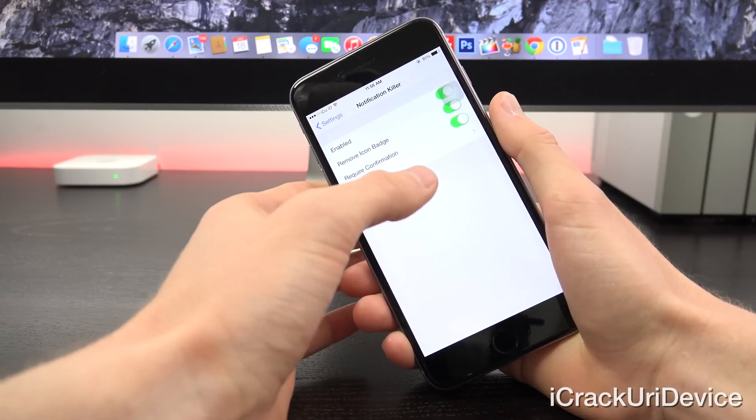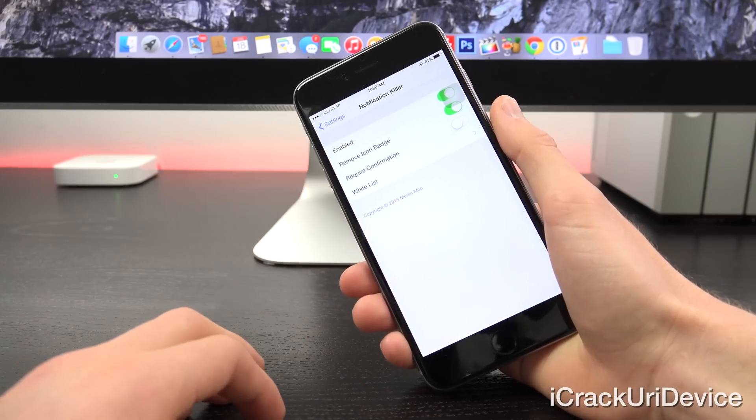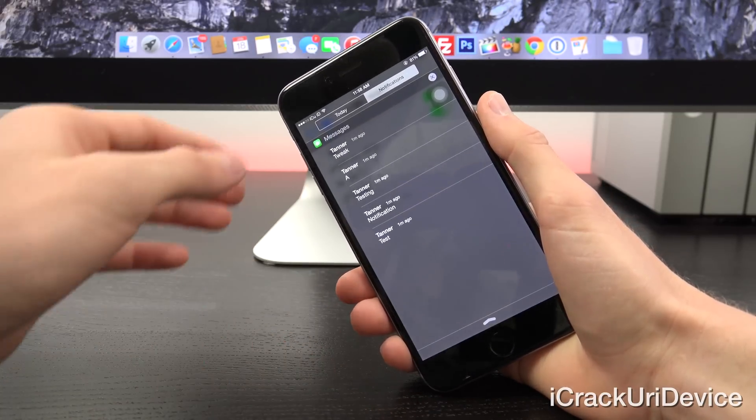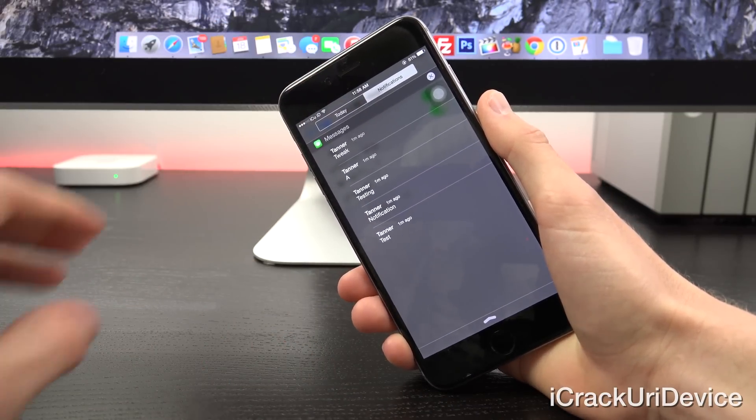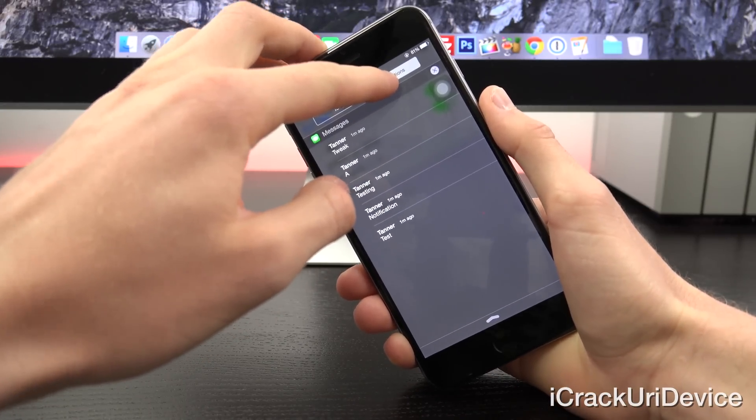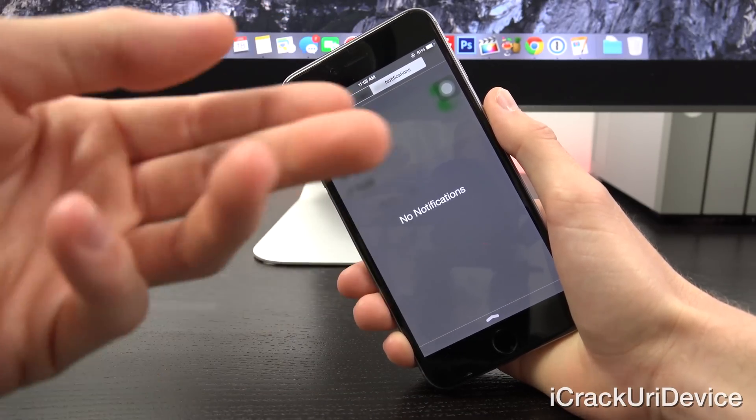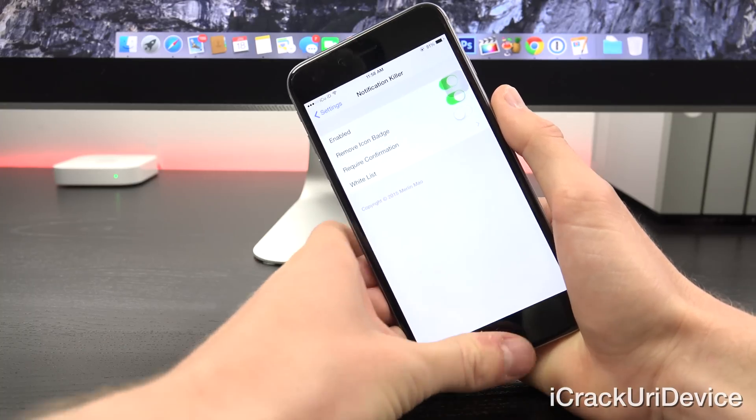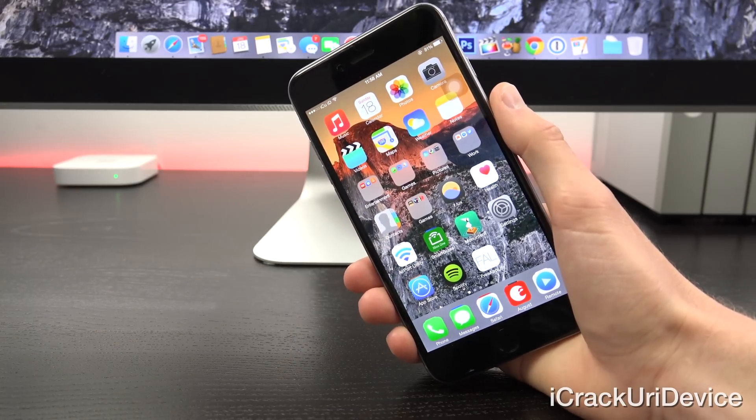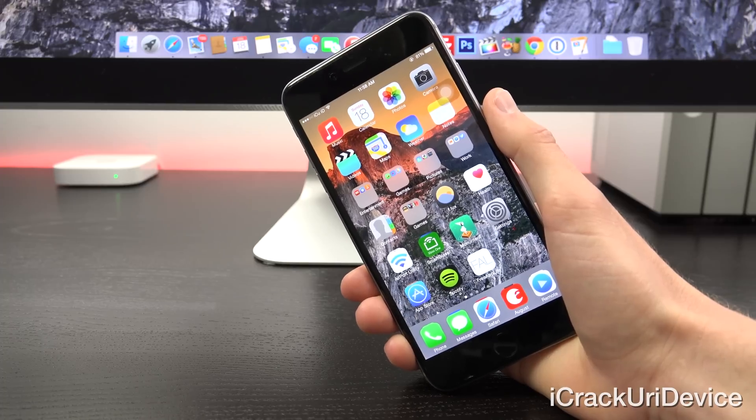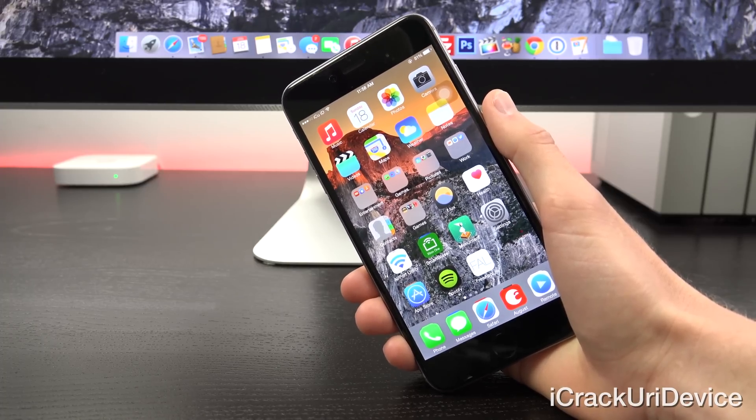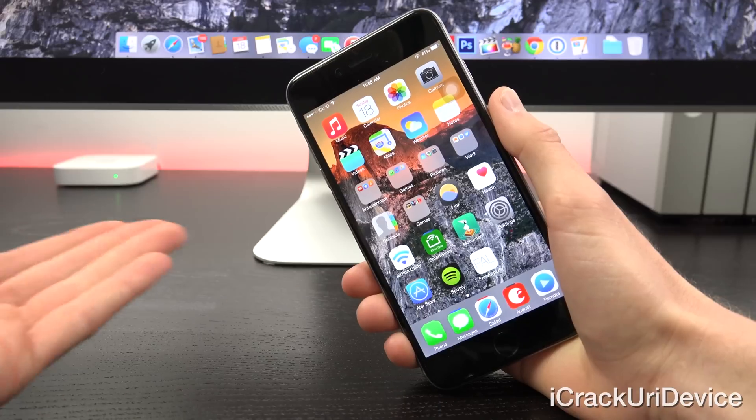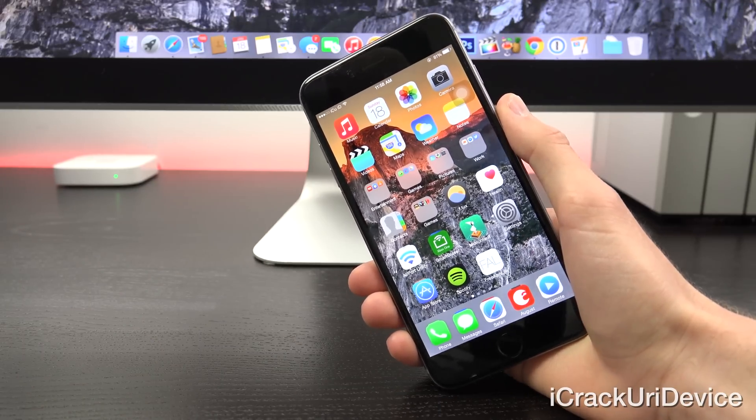Let's toggle off require confirmation. I'm going to activate it simply by tapping and holding on notifications there. You kind of have to tap and hold for a second. Once you let go, as you can see, it clears out all notifications. It's really great. There's actually another tweak that I've detailed previously that allows you to quickly clear out single notifications. I highly recommend that one in conjunction with notification killer.